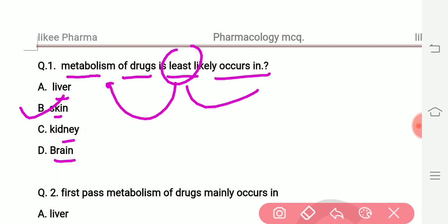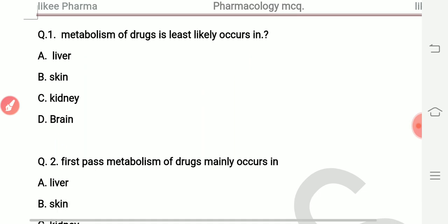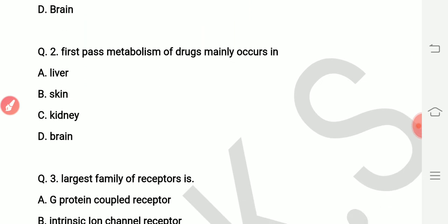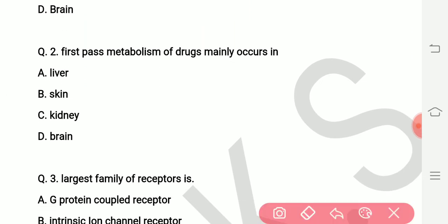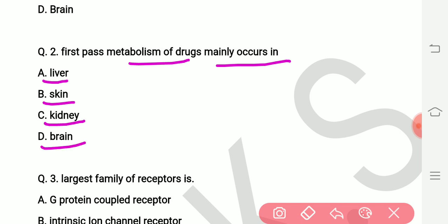Moving to question number two: first-pass metabolism of drugs mainly occurs in which organ? Our options are liver, skin, kidney, and brain. The right answer is liver — first-pass metabolism occurs inside the liver.